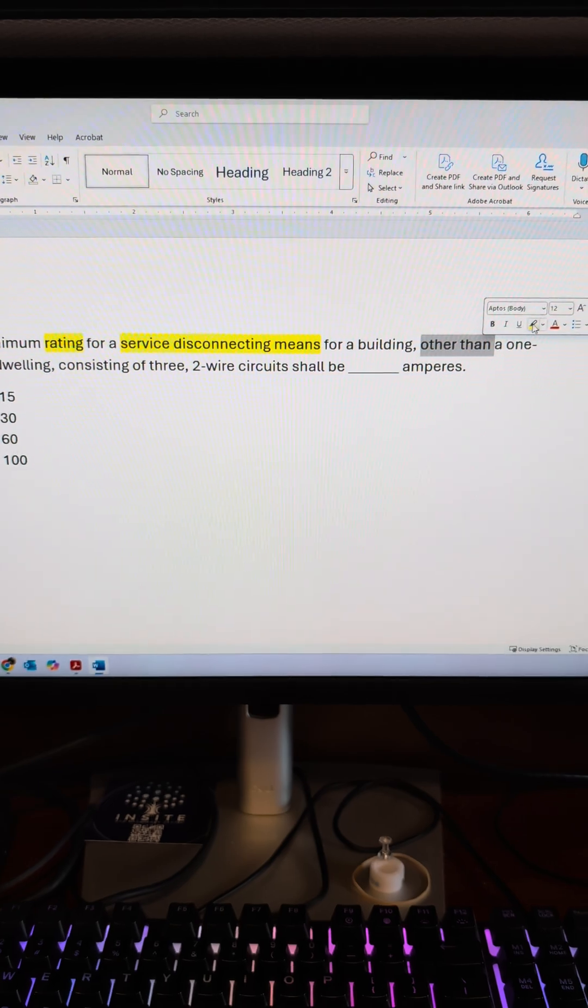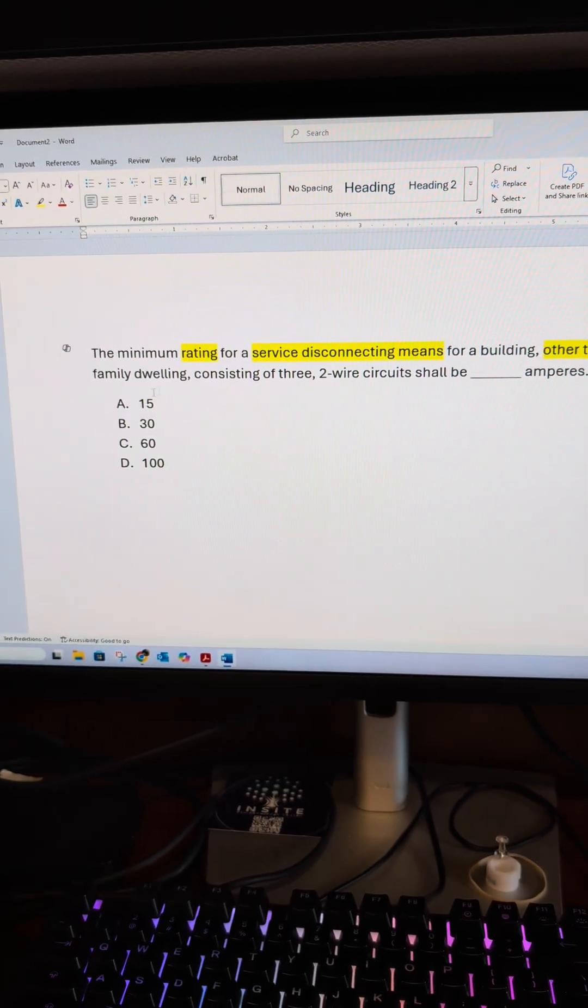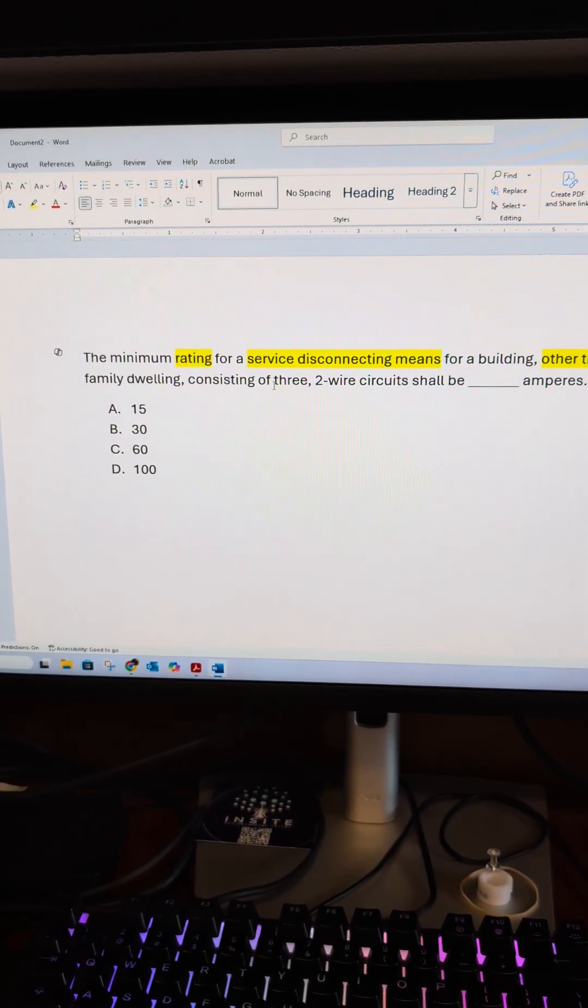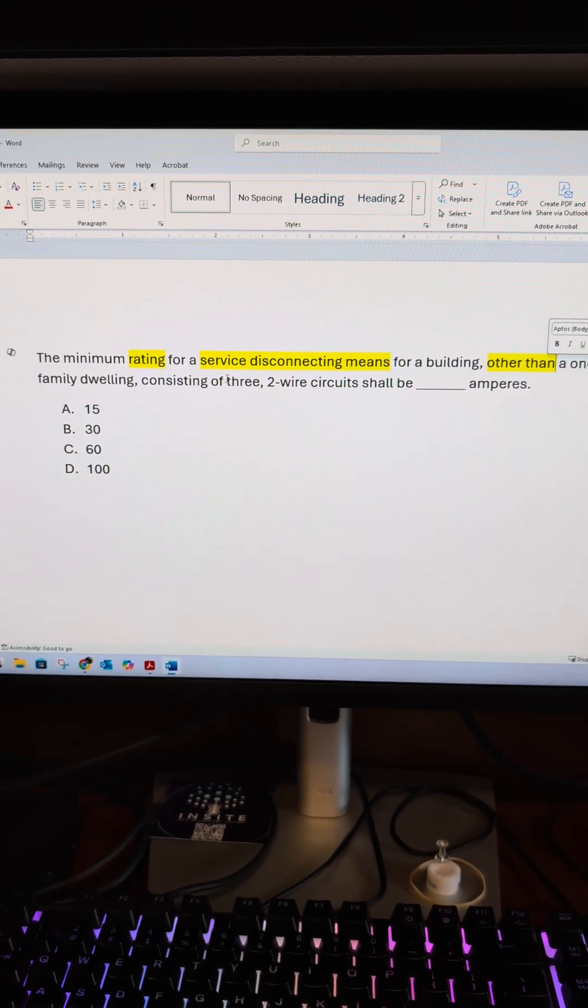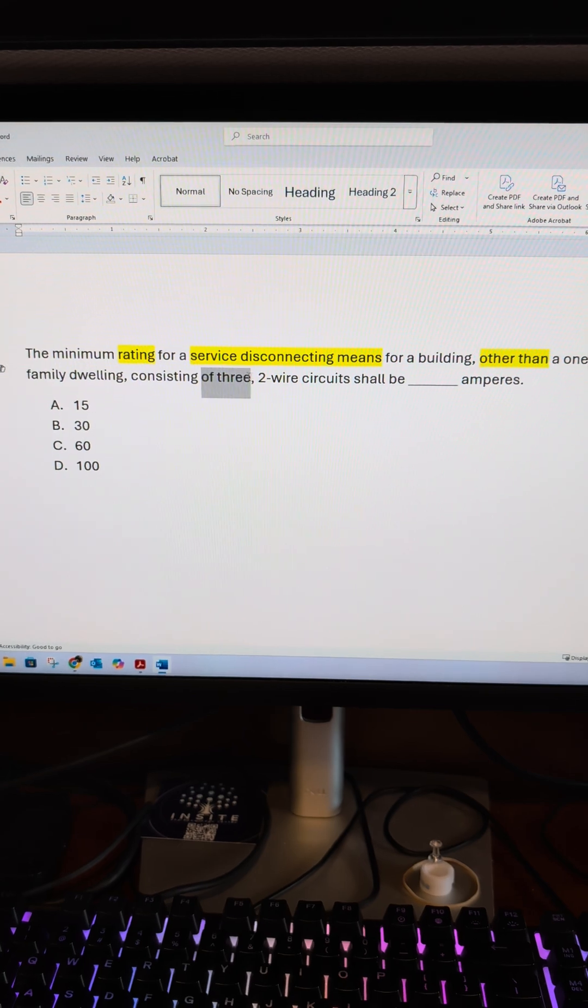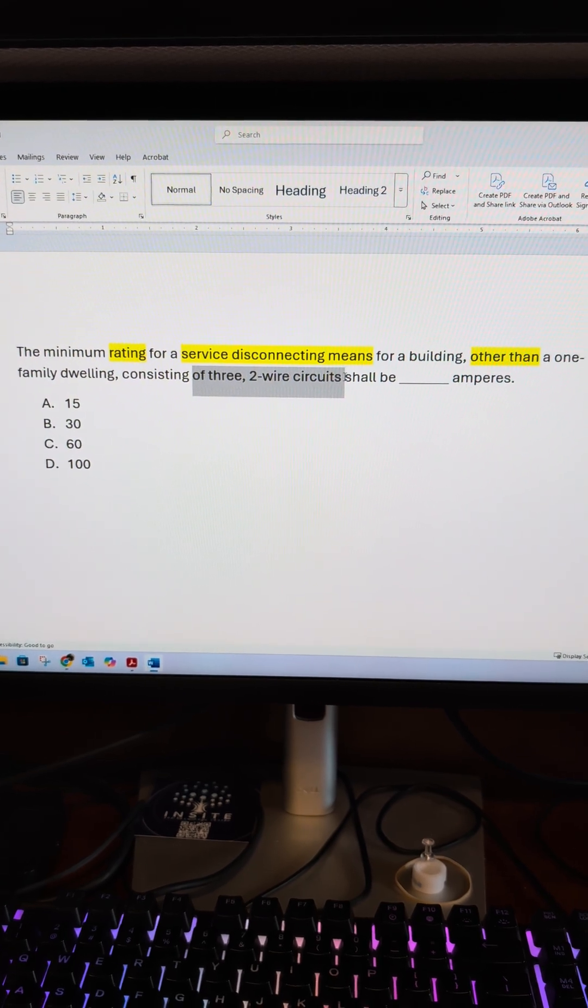And this is for other than one-family dwellings. And it has three two-wire circuits.